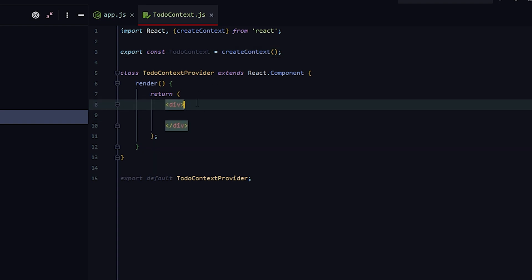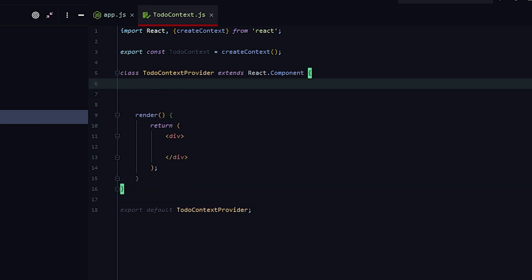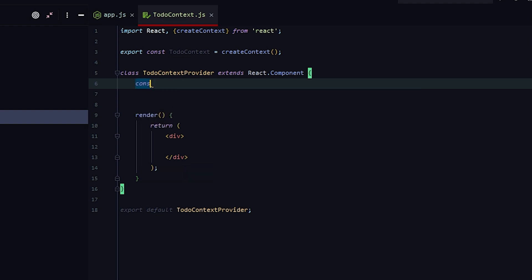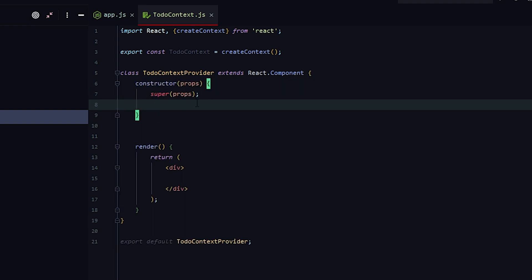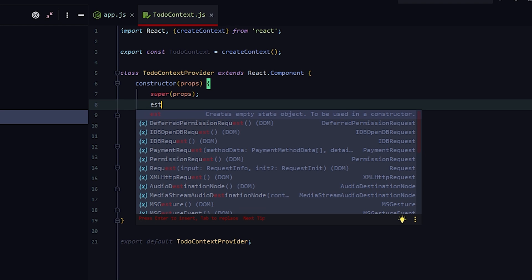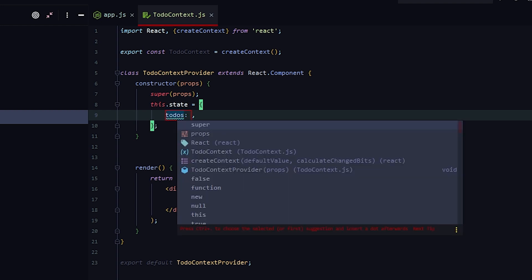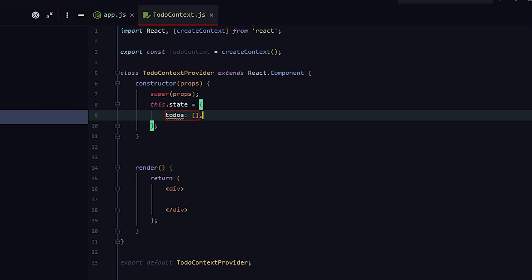In the other methods here we want to create a constructor. If we type 'con' on its own it's going to create that, and then 'est' which is going to create the empty state object — that's this.state equals an object. Inside there we want to set what we want: todos. And what is it? It's an empty array for now. We're going to fill it up with stuff later.